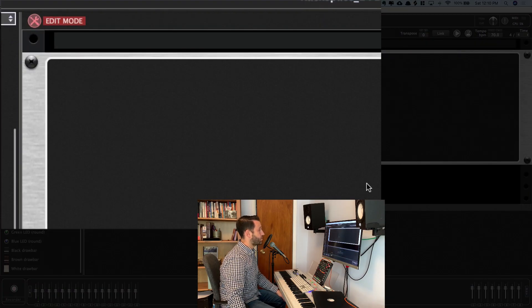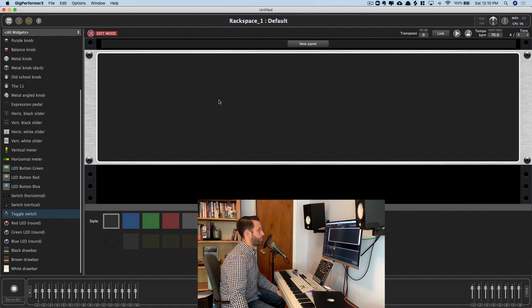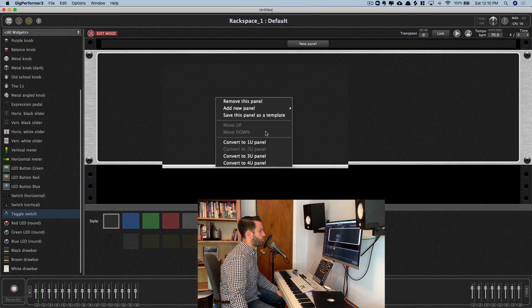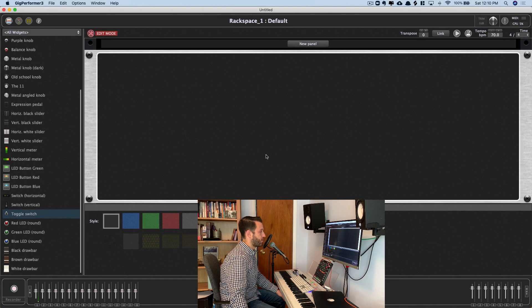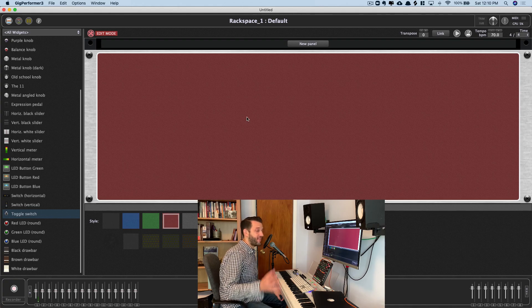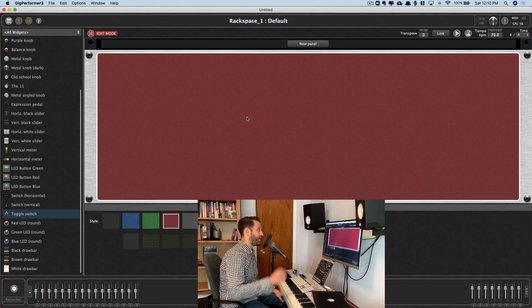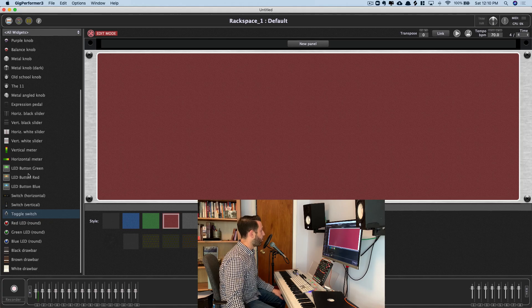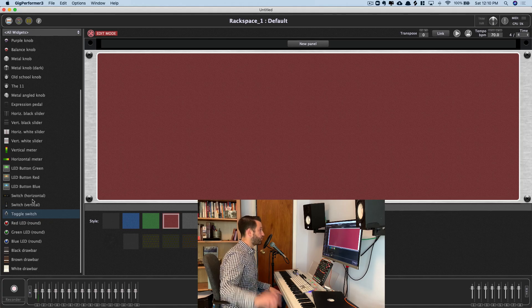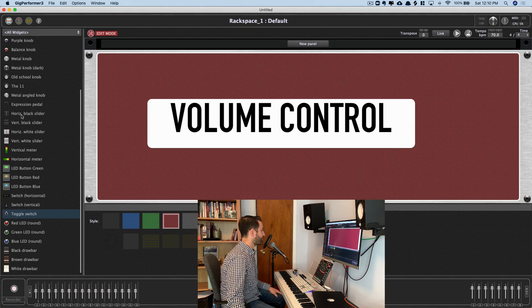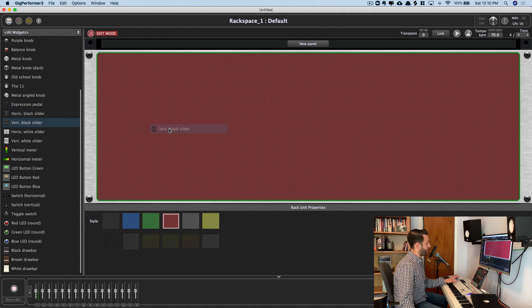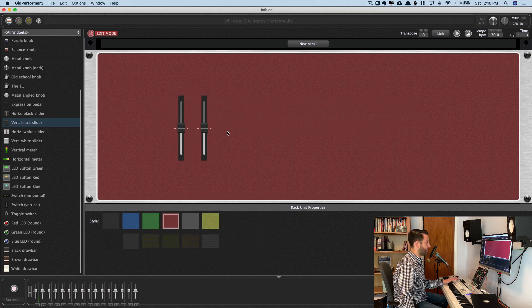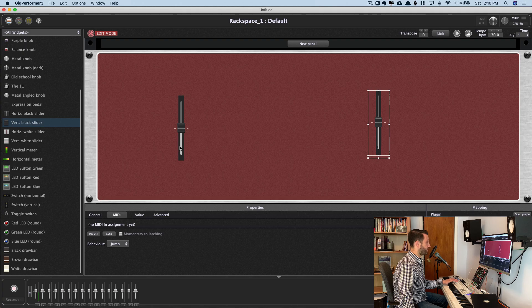So I'll enter into edit mode, and I actually like a larger panel. So if you right mouse click and choose convert to 3U, and you can choose a color from down here. And now I've got this beautiful space I can design. So back to our four ingredients, which are ingredient number one, volume. I'll use a vertical black slider, and if I just hit the two, it's going to create two for me. We'll separate them out this way.